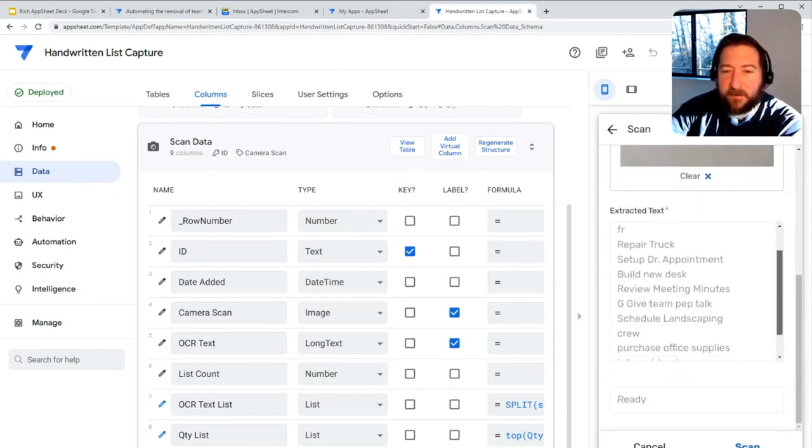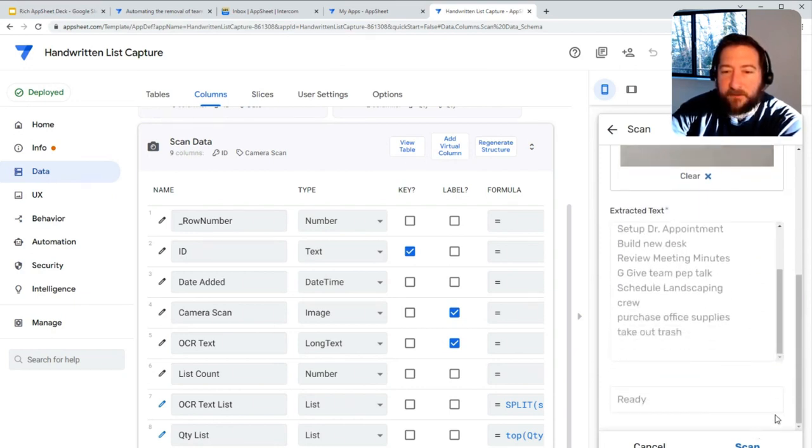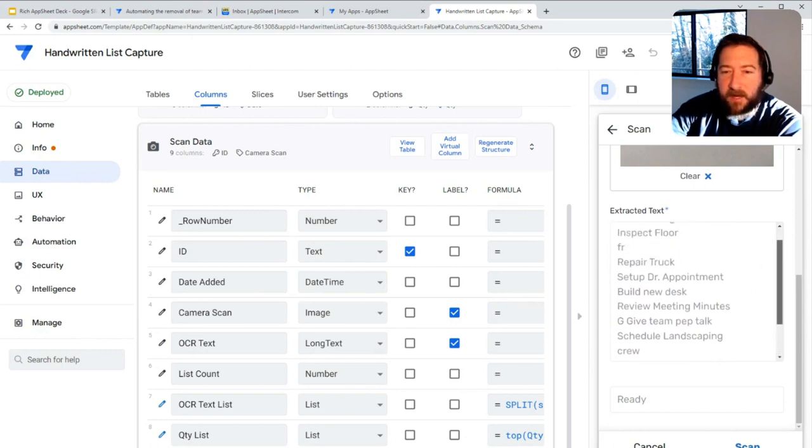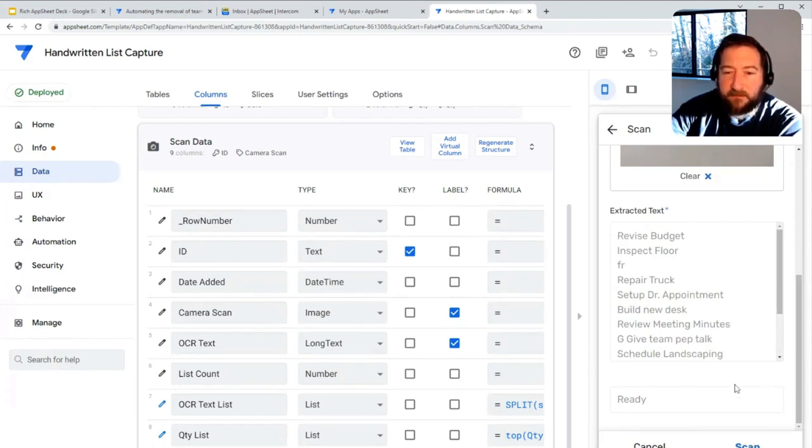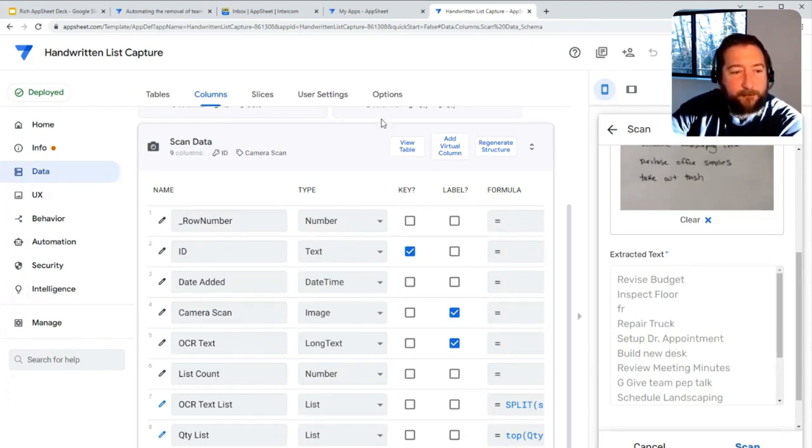You can see here the result of that. Even with my bad handwriting, it still gets it mostly right. Basically, this information gets saved as well.